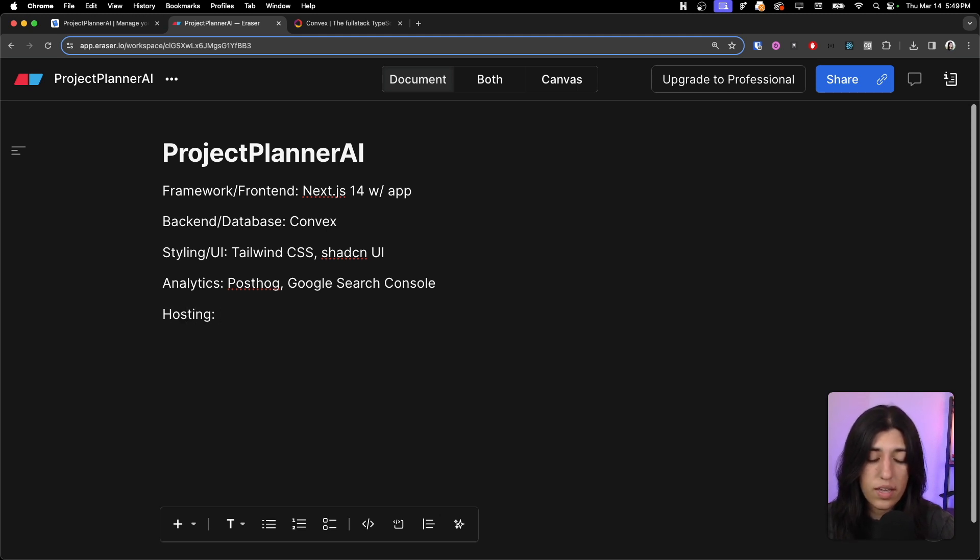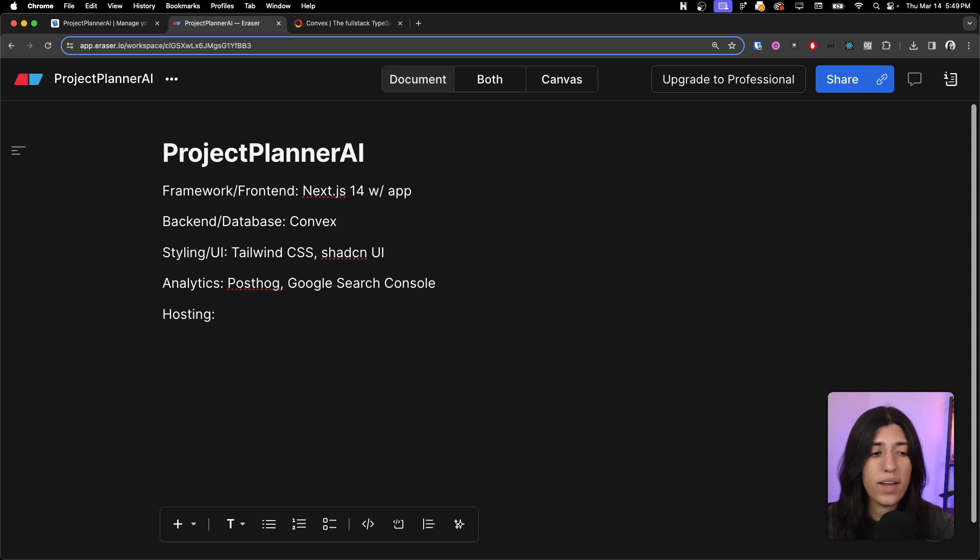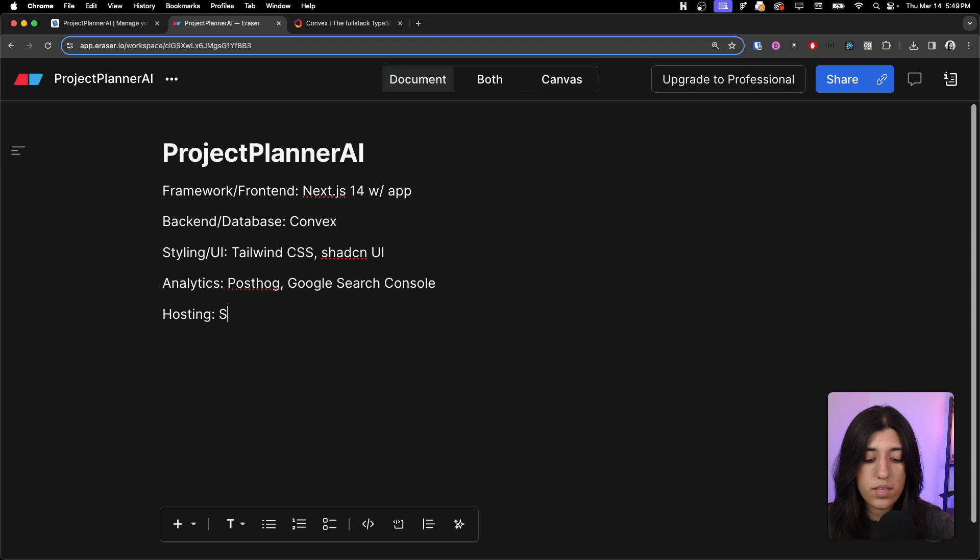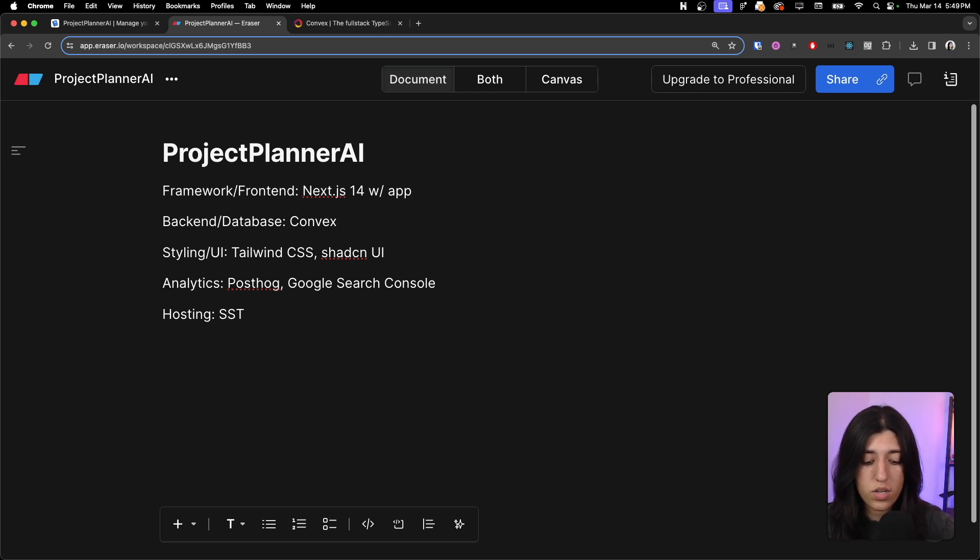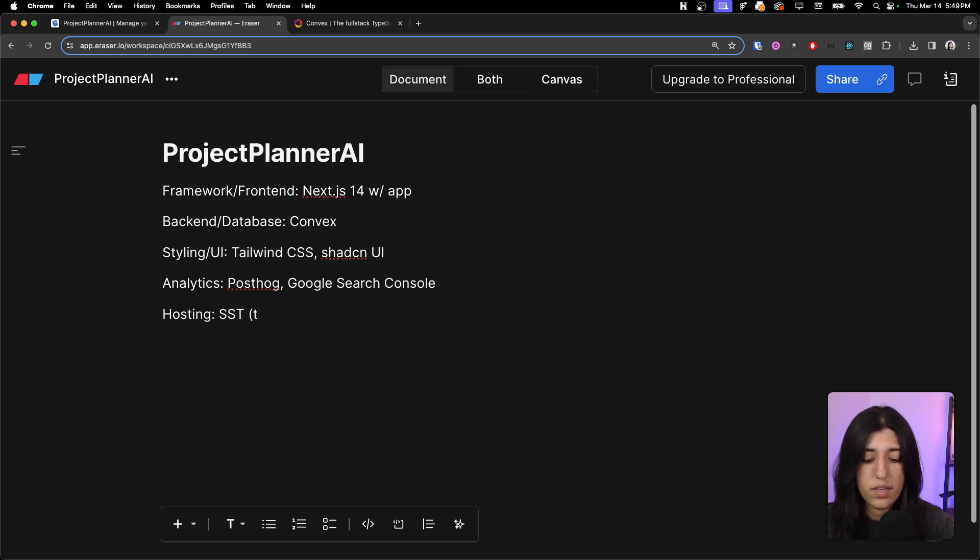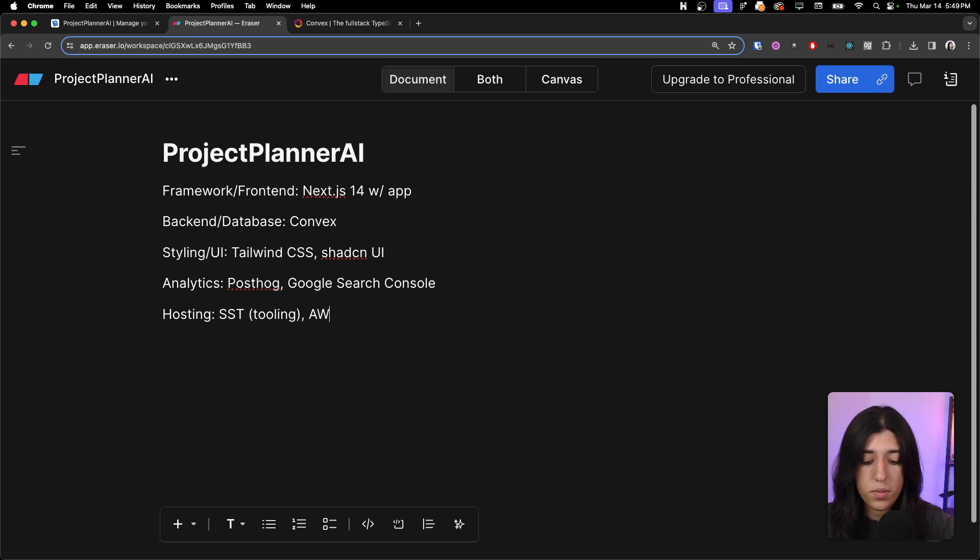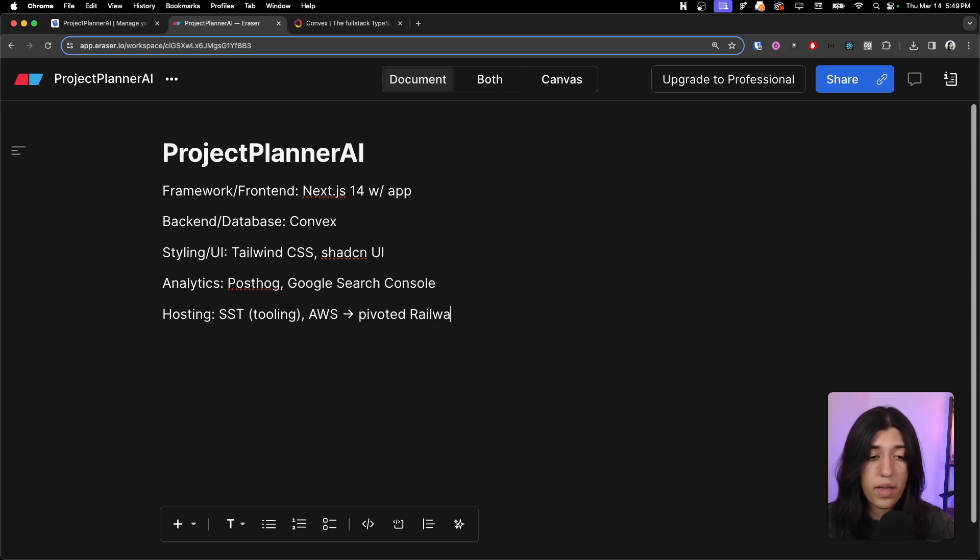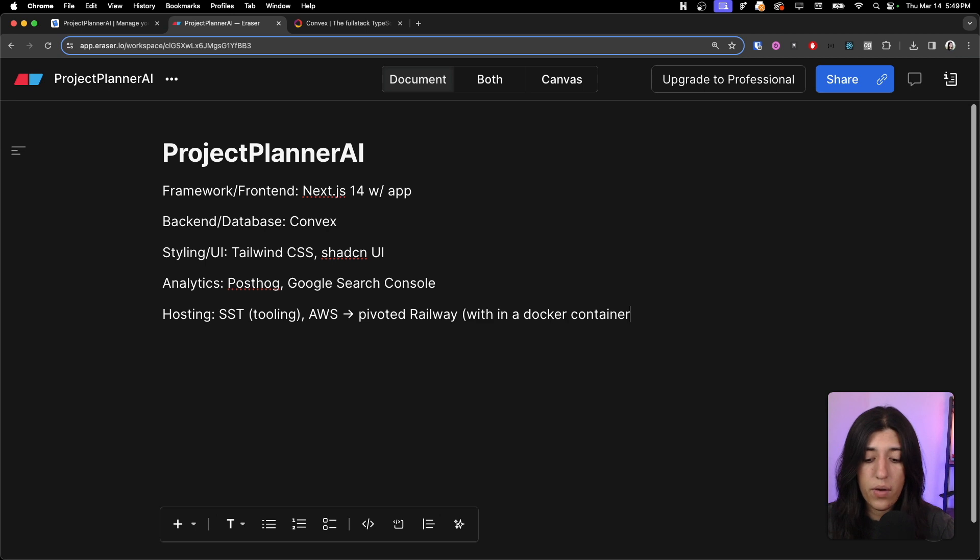Cody set up or we used SST and AWS. SST as a tool to deploy our project on AWS, so SST for tooling and then also AWS. But now we sort of pivoted recently to using Railway, and we have our project hosted on a Docker container.